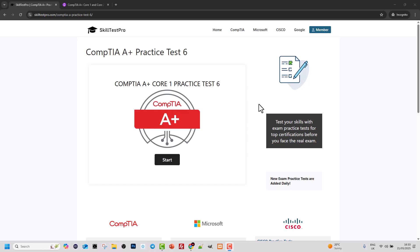Hello guys and welcome back to TechWolf. Today we are going to do a CompTIA A+ Core 1 practice test. But before we dive in,